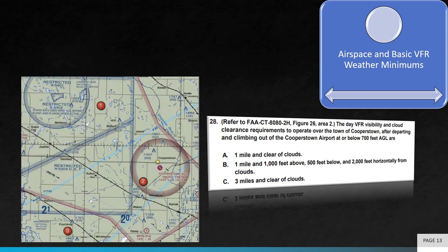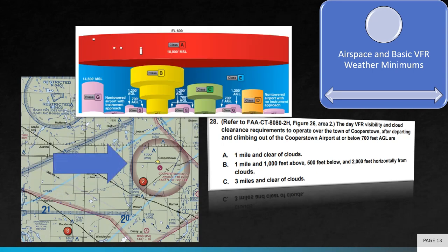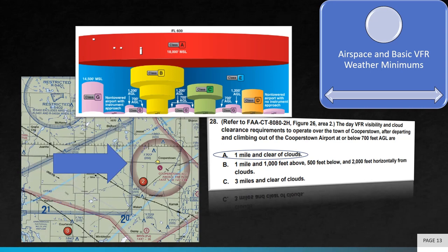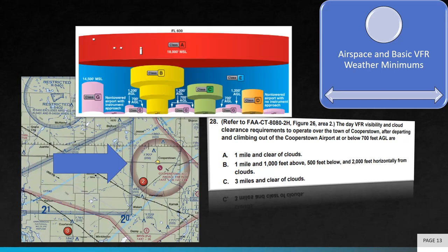See Figure 26 on the left. The last question asks, the day VFR visibility and cloud clearance requirements to operate over the town of Cooperstown after departing and climbing out of the Cooperstown Airport at or below 700 feet AGL are. The floor of the Class E airspace starts at 700 feet AGL inside the magenta band. Below 700 feet is considered Class G inside the magenta band. So the Cooperstown Airport is in Class G airspace and the visibility requirements for VFR flight during the day is one statute mile and clear of clouds.